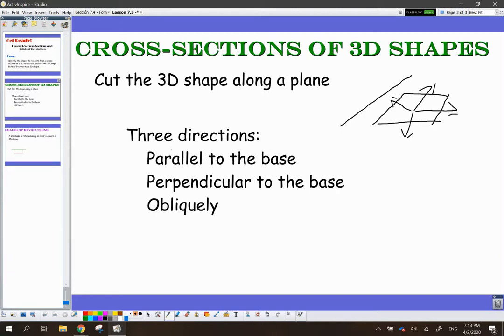We can cut it parallel to the base, we can cut it perpendicular to the base, and we can cut it obliquely. And Mr. Garcia is going to show us what each of those means.